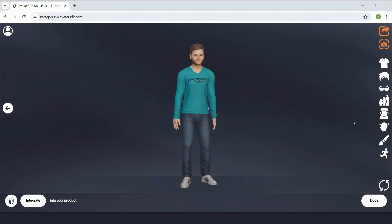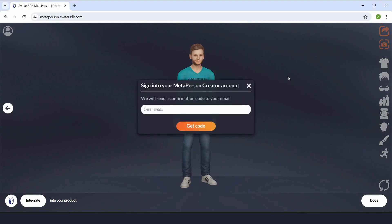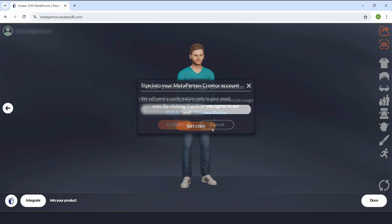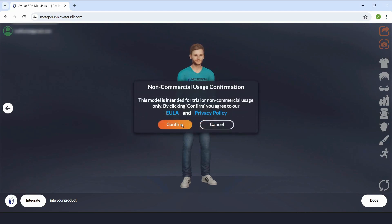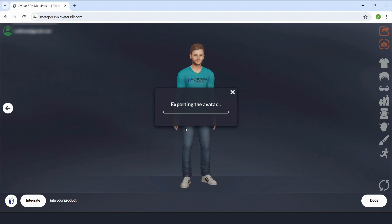So, let's start from the moment you have completed setting up your MetaPerson avatar using the MetaPerson creator. Once you have finalized all the details and are satisfied with your creation, it's time to proceed with exporting your avatar.